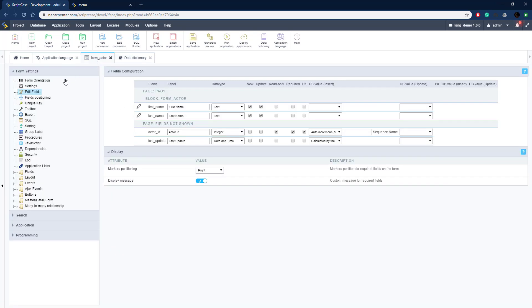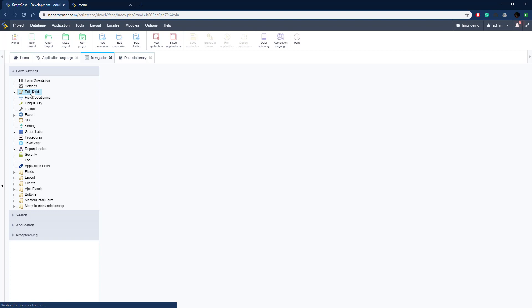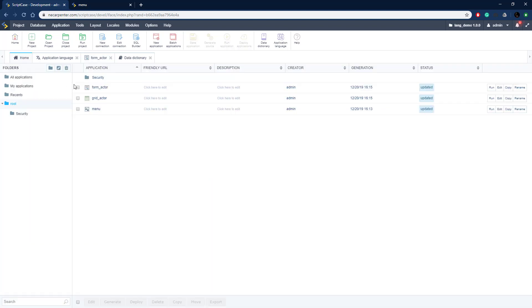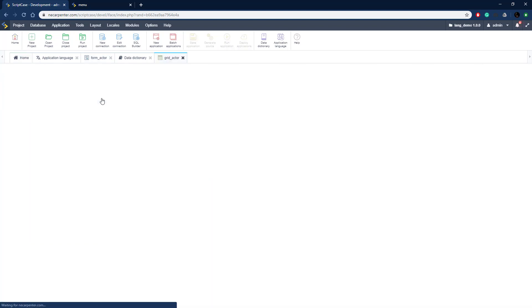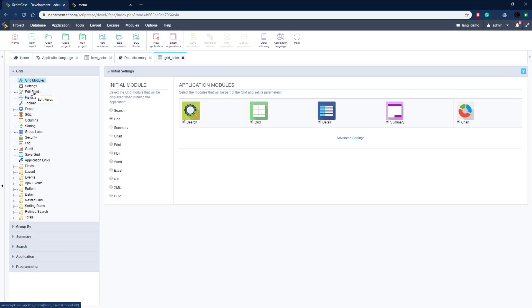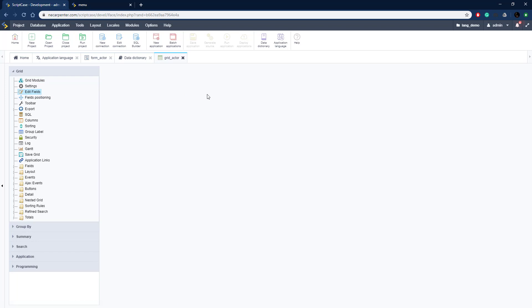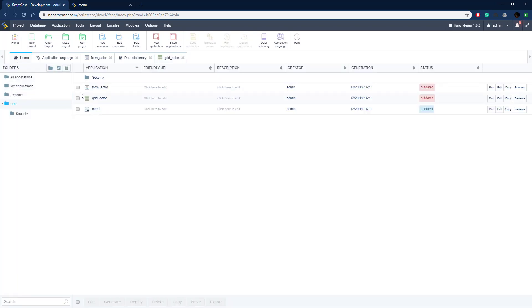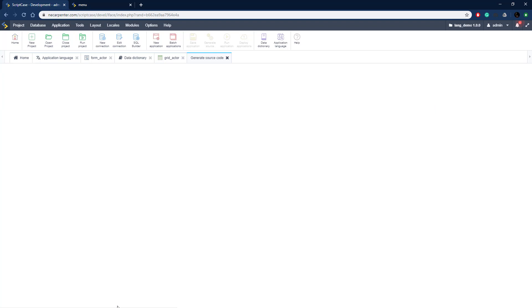Let's go back to the form and reload the Edit Fields area — and there we go, the label is now set up using the language variable we defined in Application Languages. The same is true for the grid: if we go to the grid and click Edit Fields, it's also using those variables. Now those labels are set to use different languages. Let's click Generate to make sure everything is set up and the code is generated.